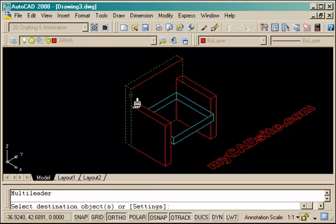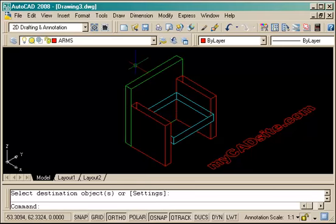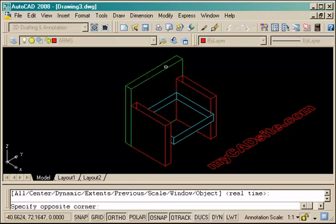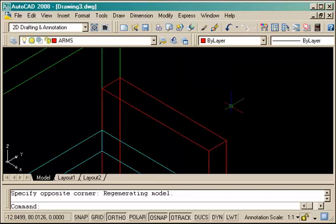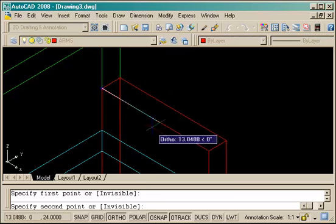And of course it'll be created on the current layer, so I've just used match properties to make sure the back is all in the right layer. So I'm just going to quickly do the same thing with the arm.